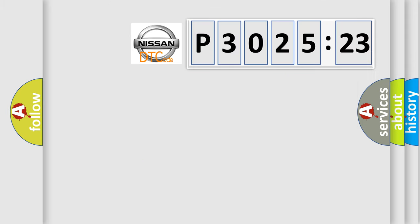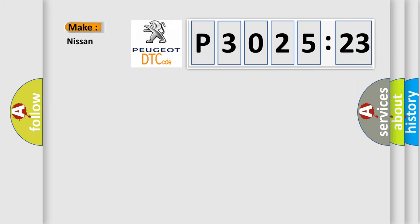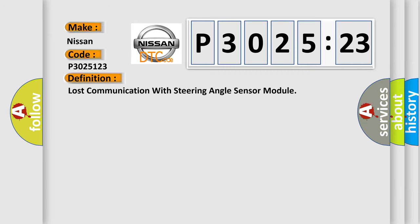So, what does the diagnostic trouble code P3025123 interpret specifically for Nissan car manufacturers? The basic definition is lost communication with steering angle sensor module.